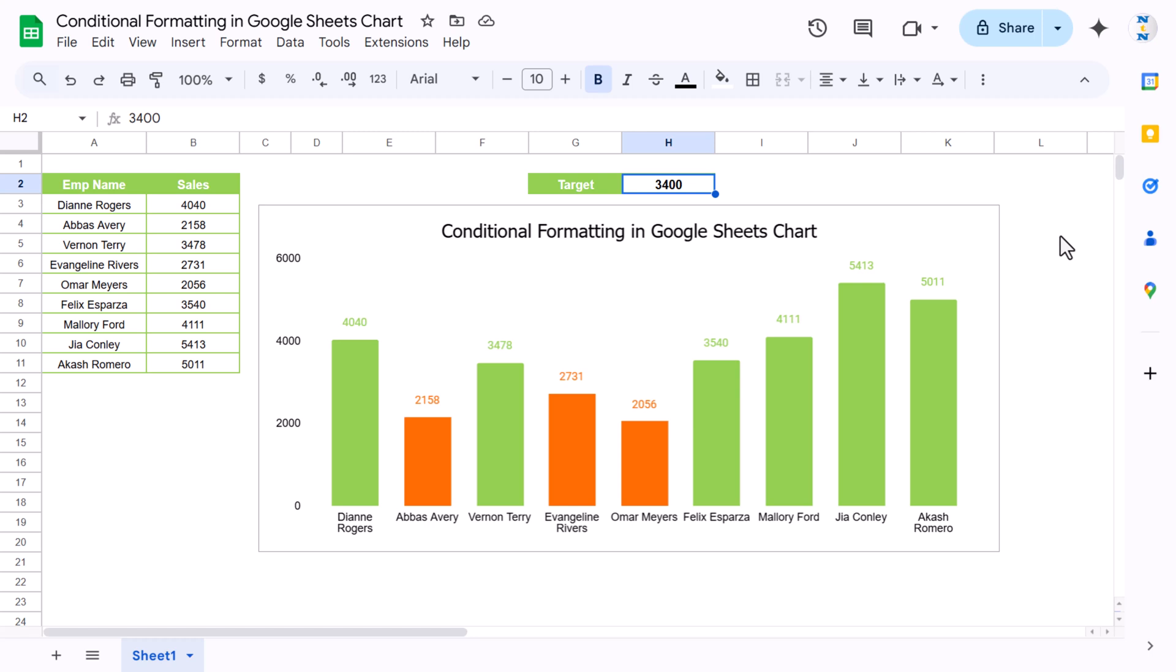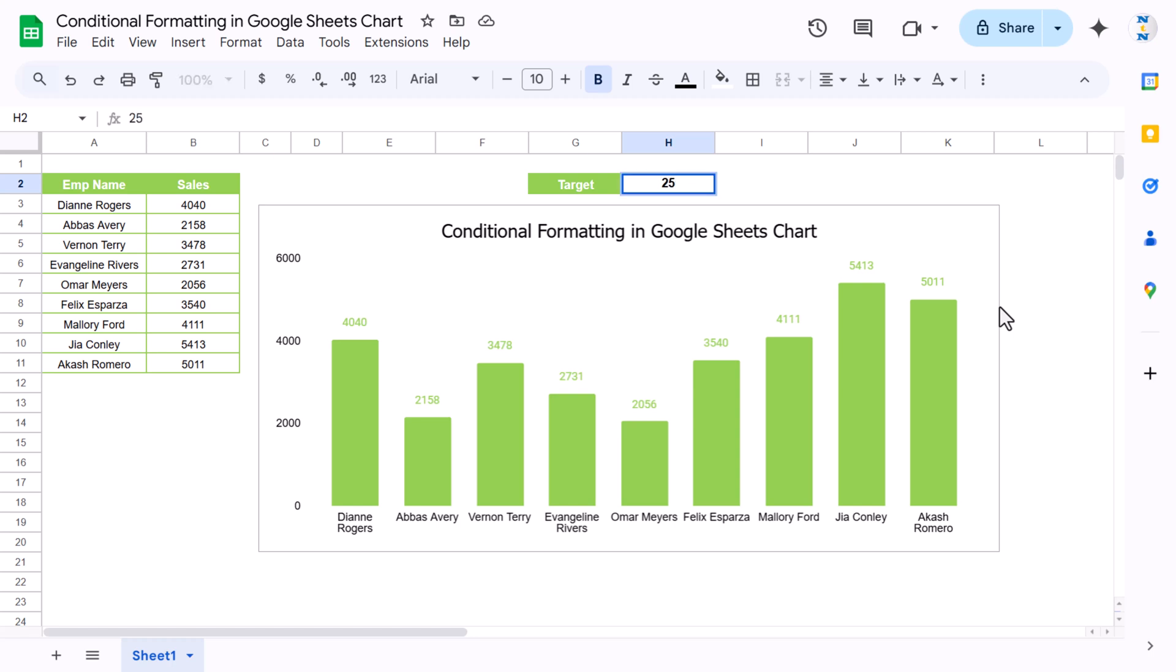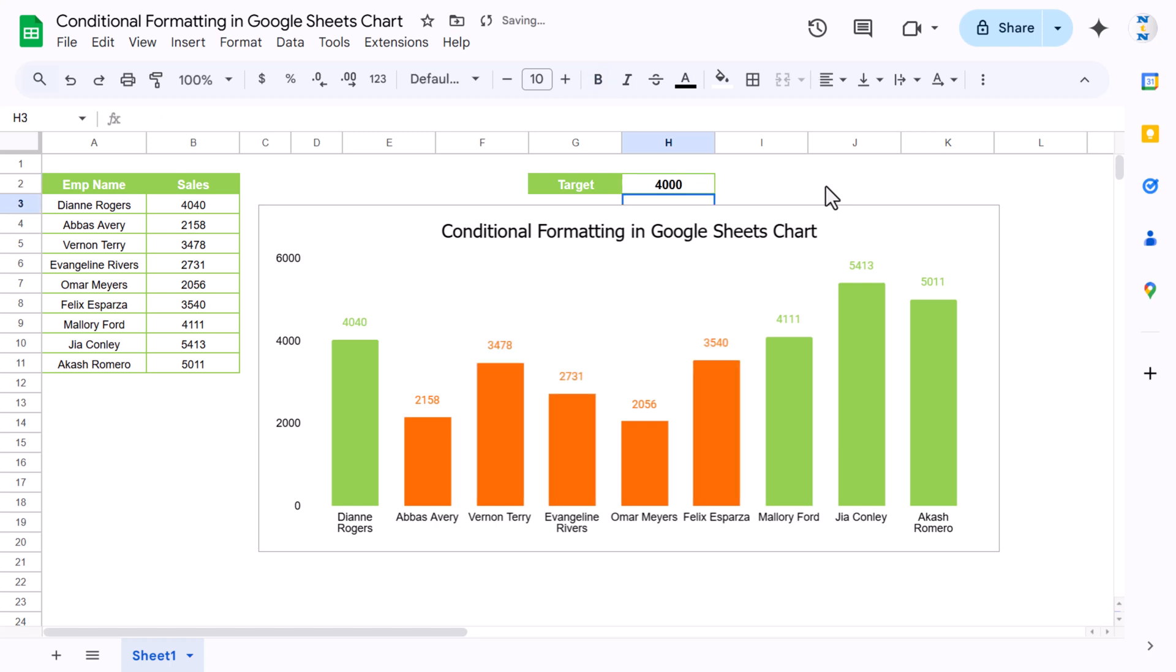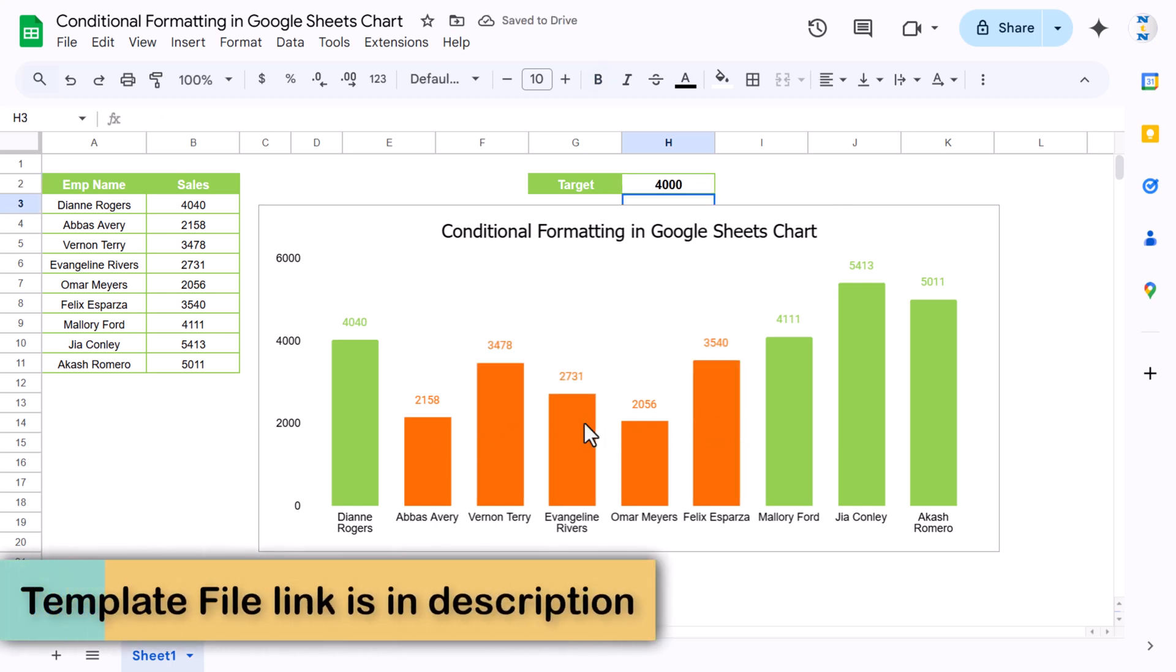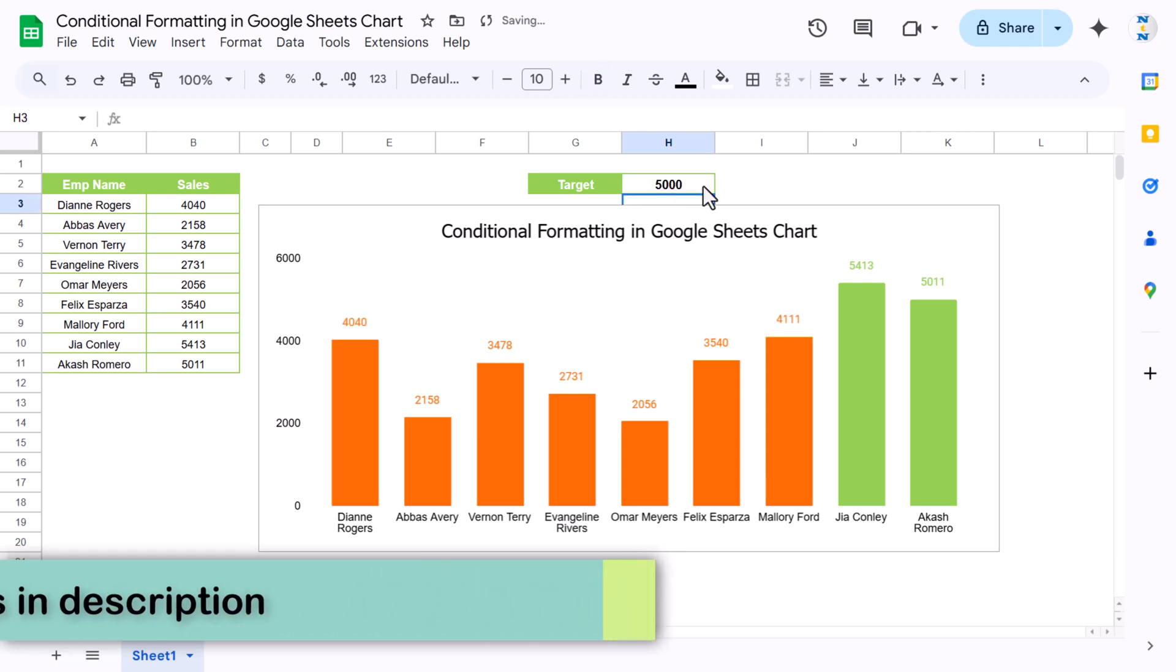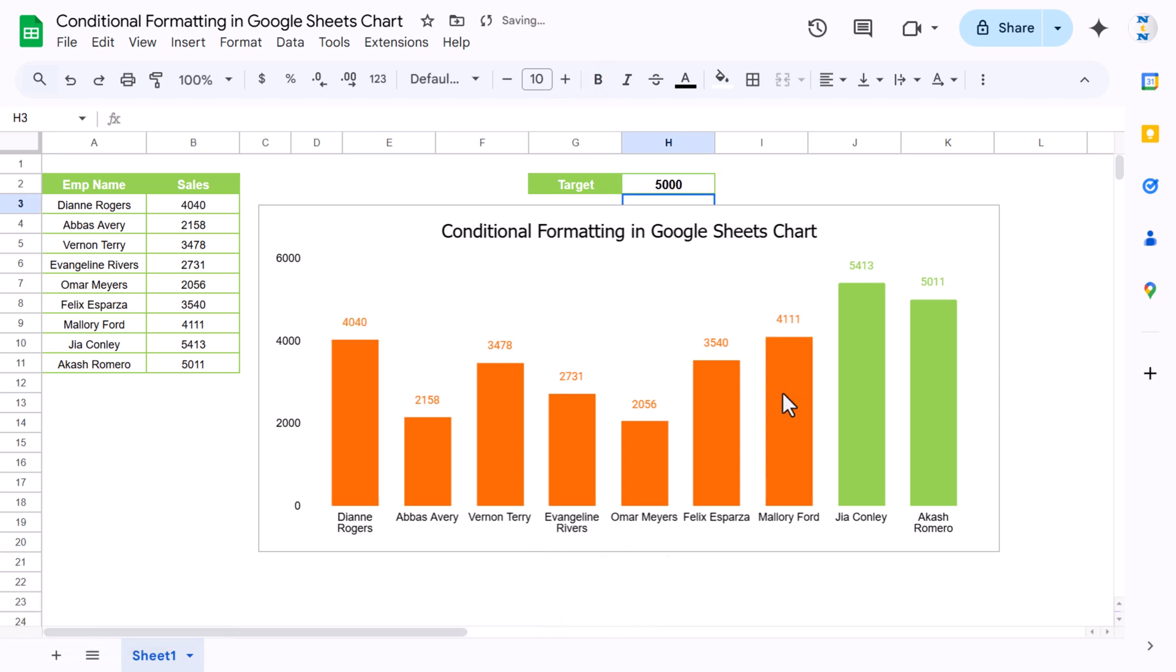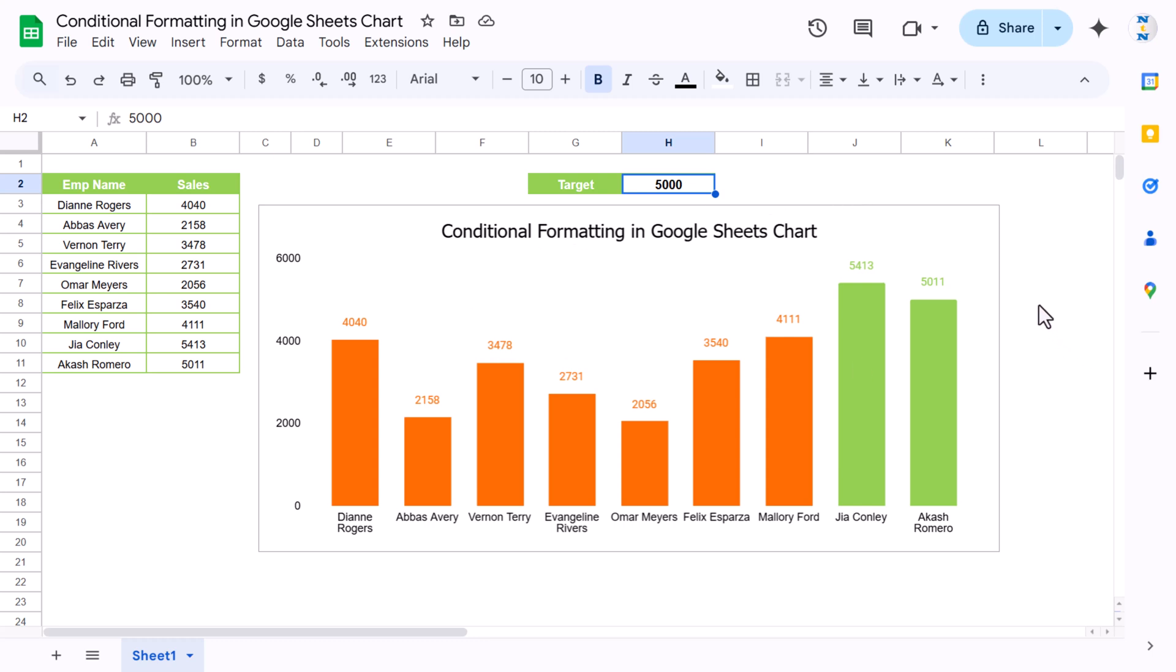Let me show you. If I put here target as 2000, then you can see all is in green because all are above 2000. But if I put here 2500, then you can see these two are in red because they are less than 2500. If I put here 4000, we can see some others are also in red, or if I put here 5000, then some more red. So only these two are greater than 5000. This is totally dynamic - you can change the target and it will automatically adjust the color.